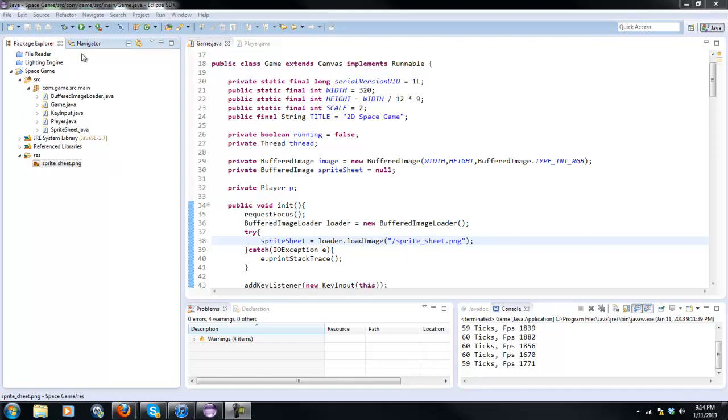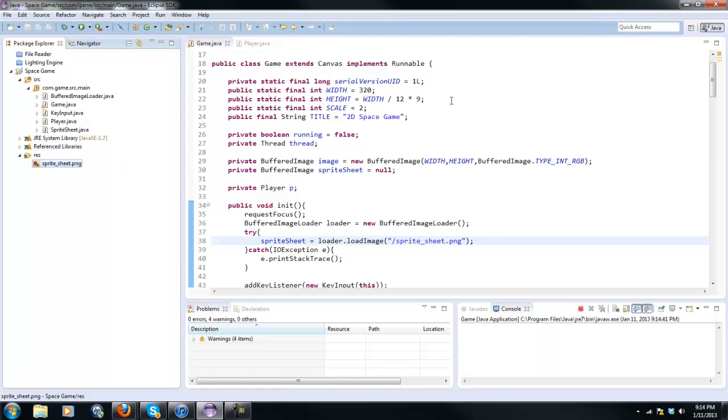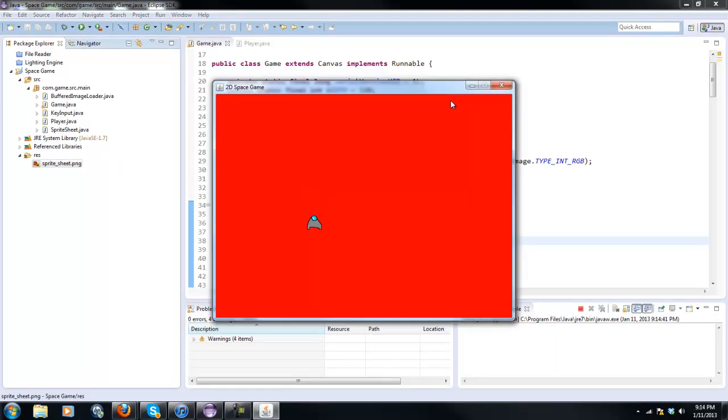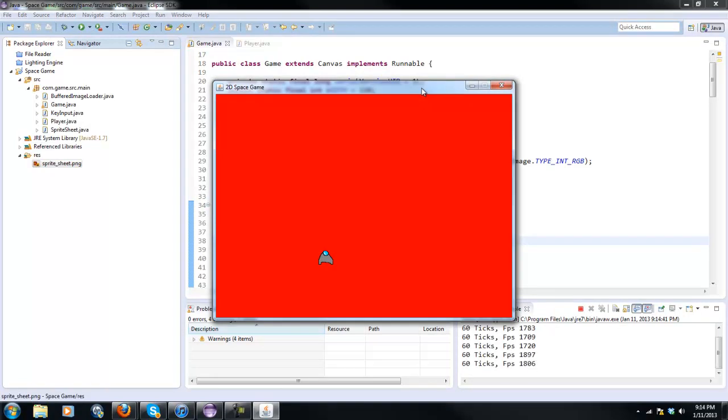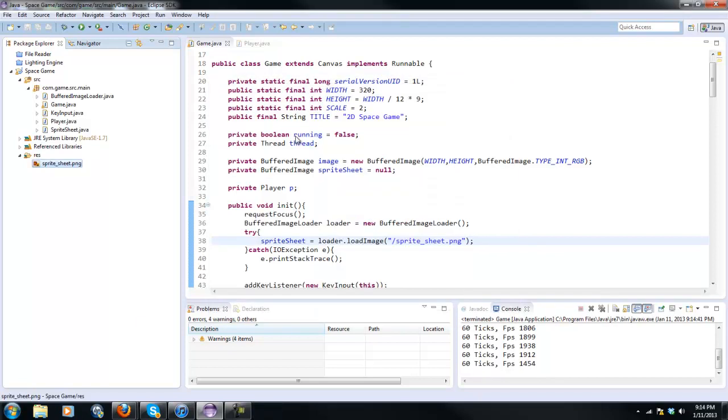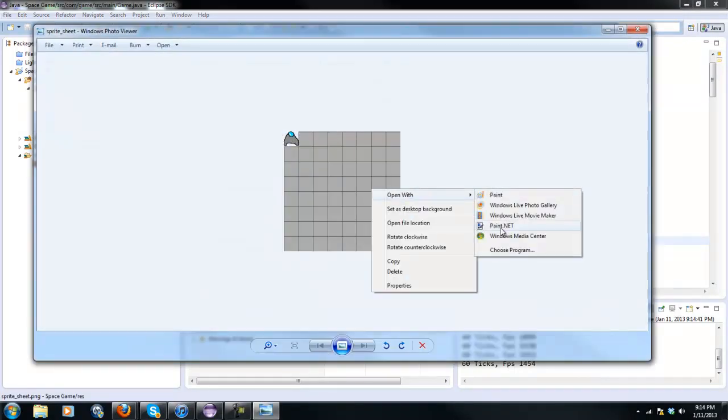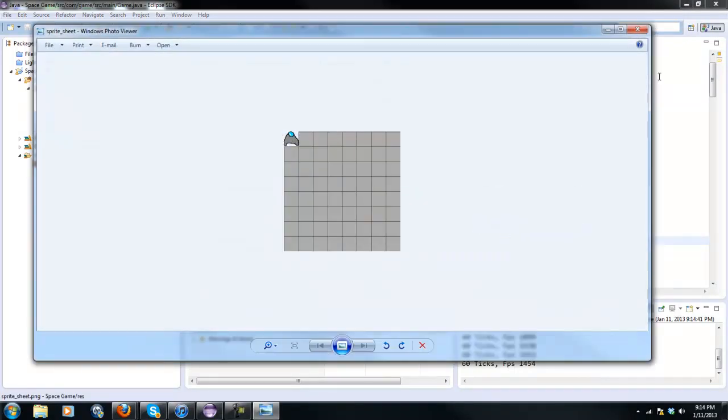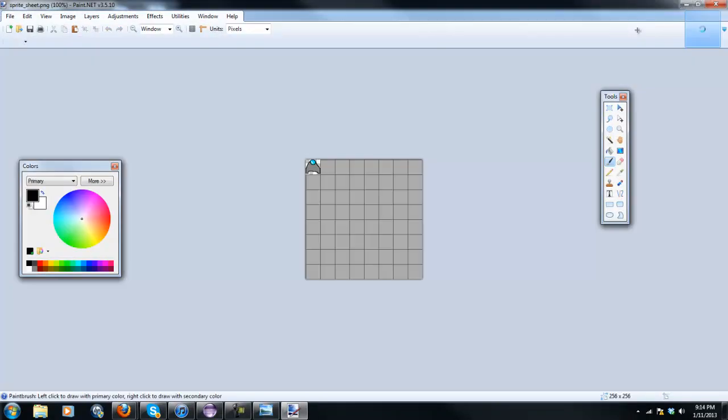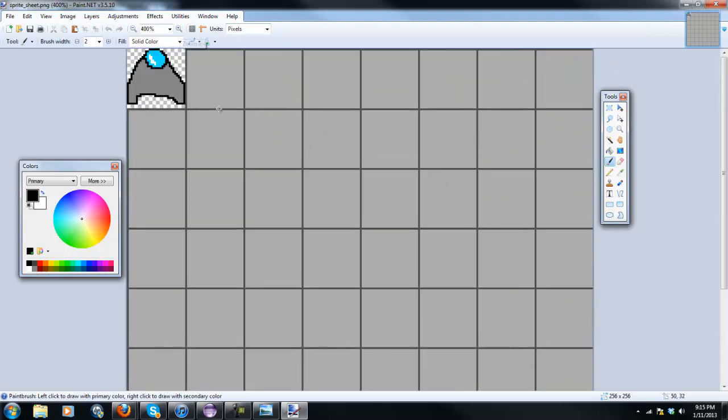So first off I'll just show you the progress that we have, and if this is your first video coming in I'll link you in the description to the first video of the series. But if not then we can continue. First off I'm going to open up our sprite sheet with paint.net and I'm just going to create a bullet sprite.